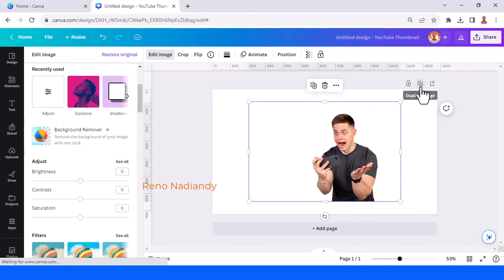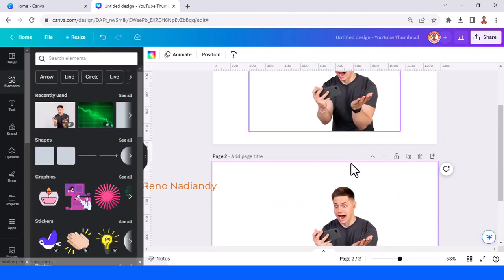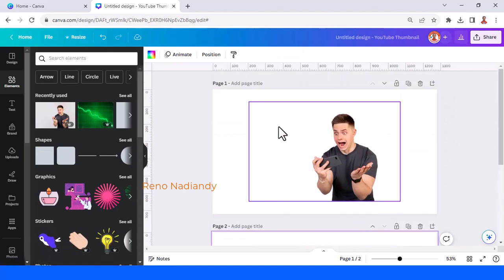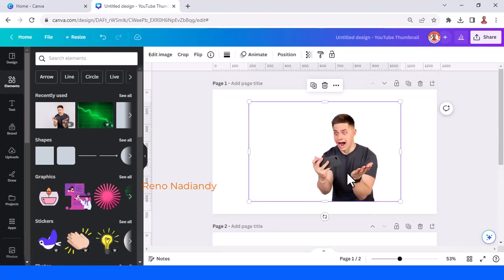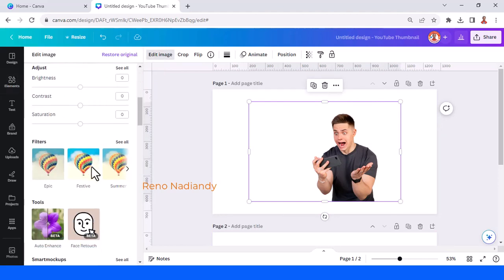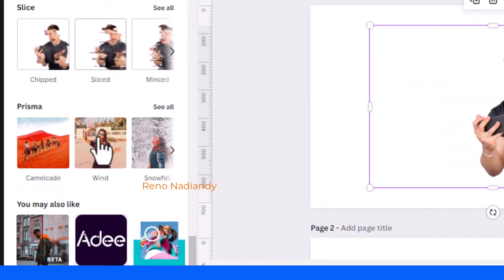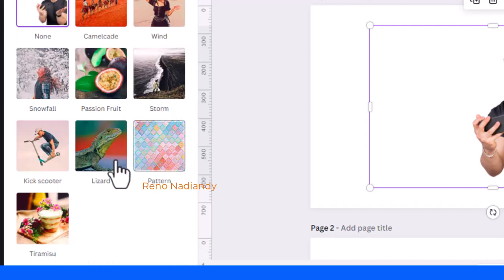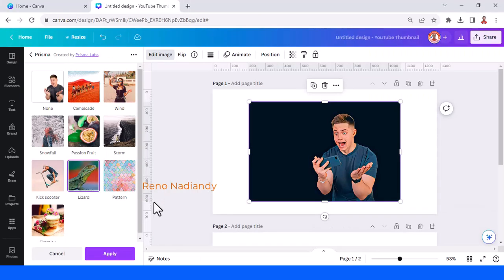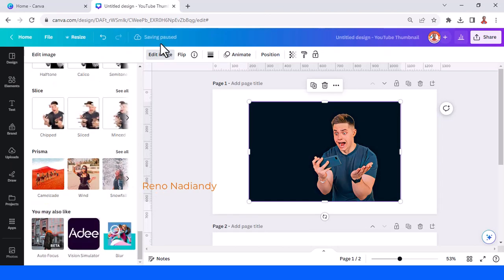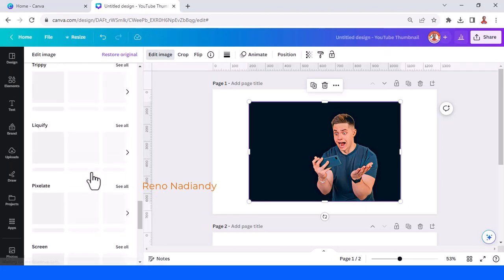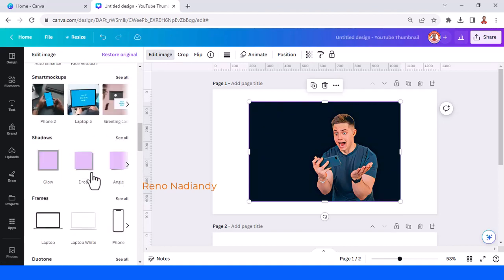I suggest you duplicate this page because we will need this image again. Work in page one, select the photo, go to Edit Image, then go to Prisma. See all and choose the Lizard filter. Tap Apply, wait until it becomes a checkmark, and then do the background remover again.